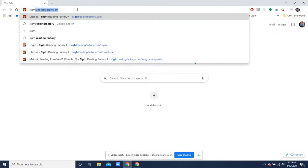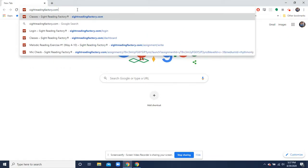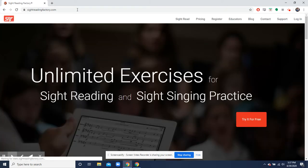Hi everybody, Mr. H here showing you how to register your account on sightreadingfactory.com.